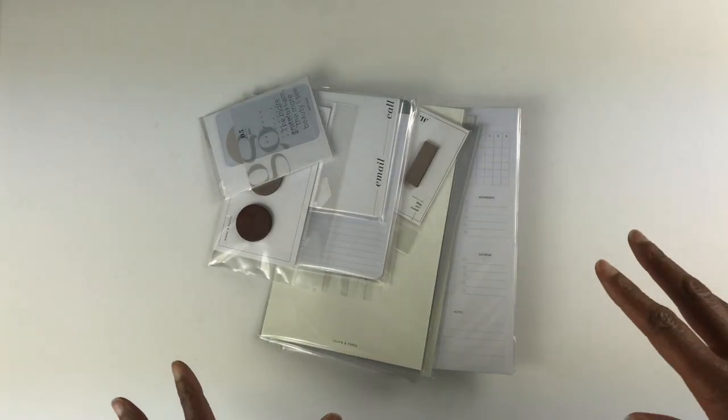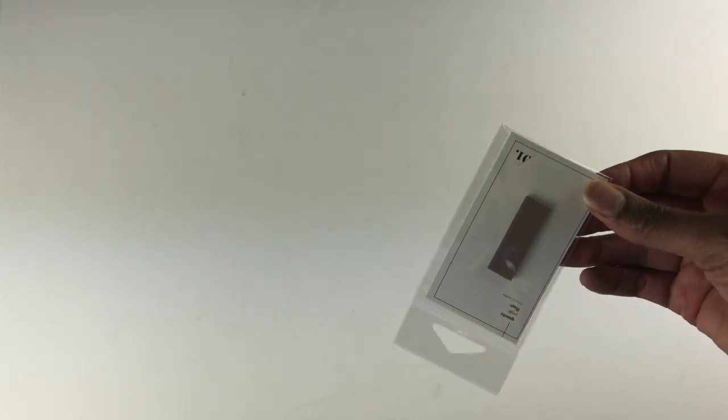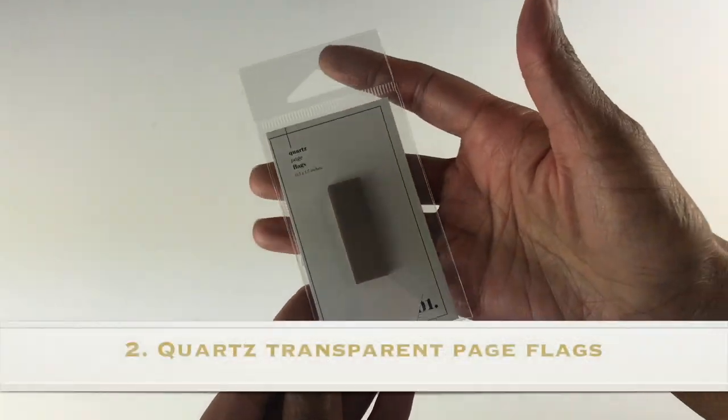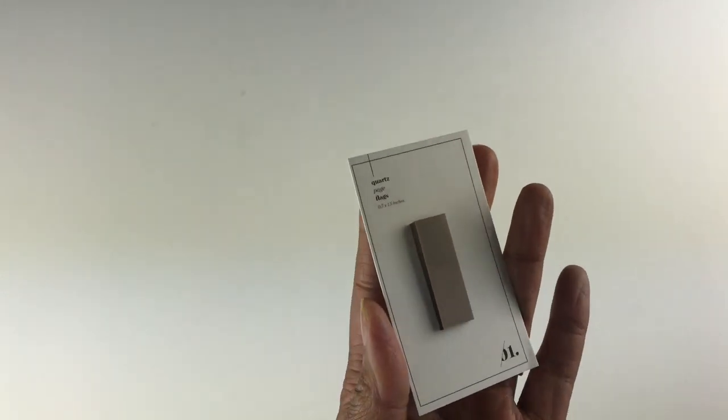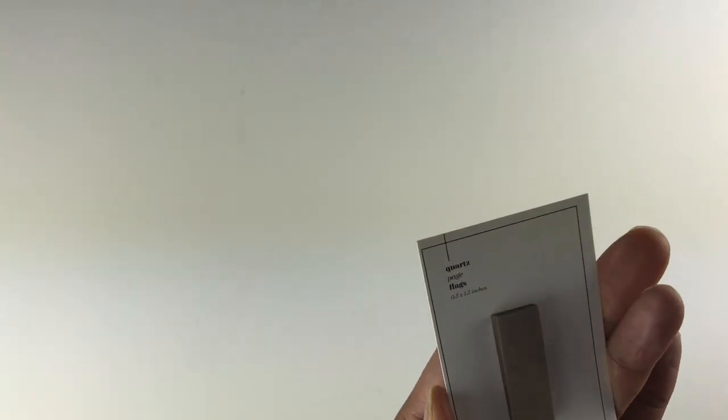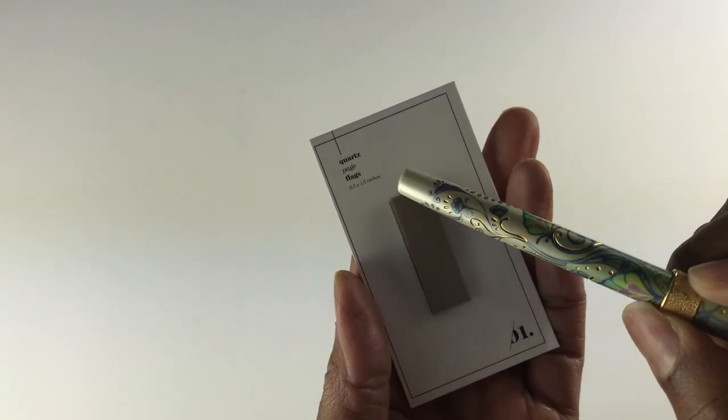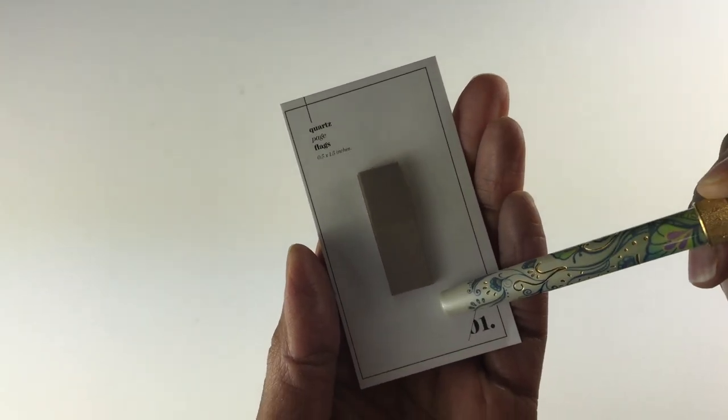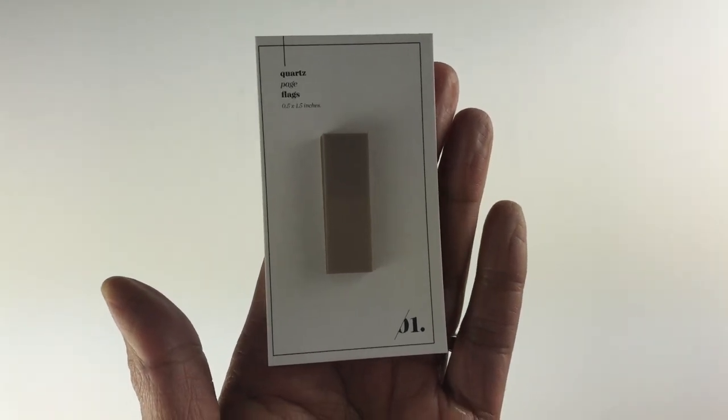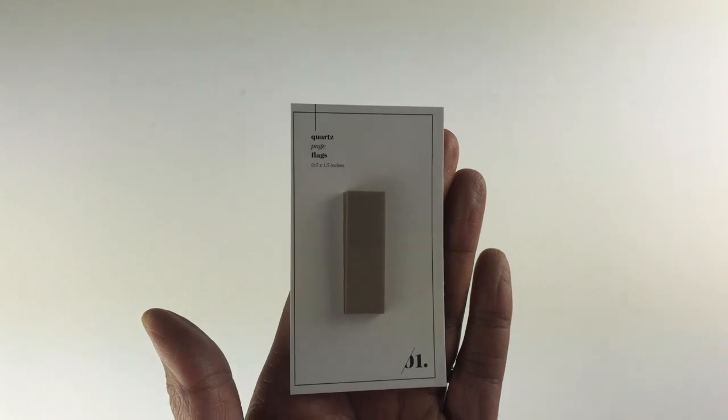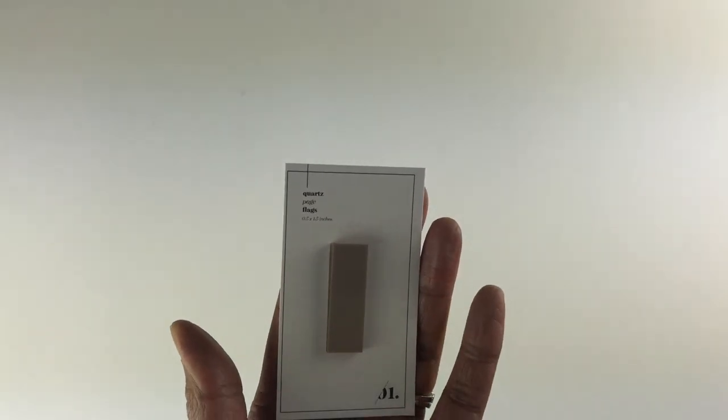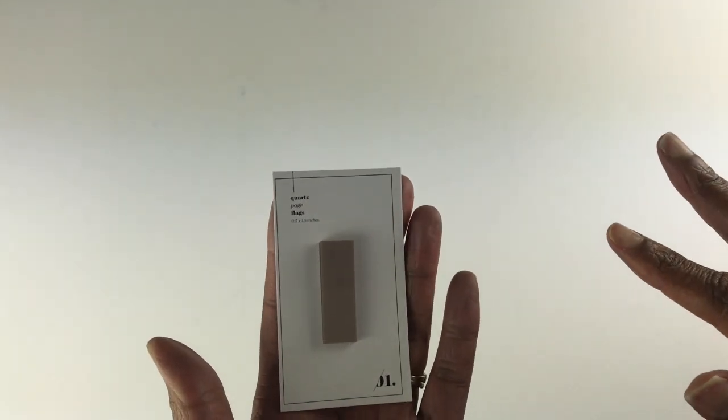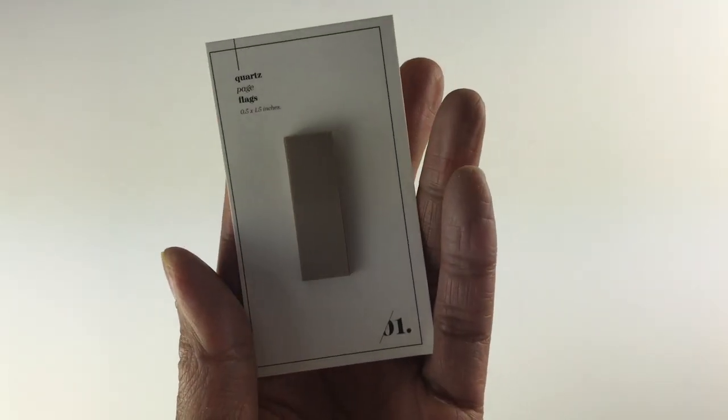I am excited already because I see something that I really want. The second item that I've received in this Cloth and Paper box appears to be page flags. I really like this color - it's a brownish color with maybe gray undertones, very nice. These page flags are a half an inch this way and one and a half inches this way, and you get 50 of them. Page flags are helpful in your planner if you need to mark a certain section and maybe go back to it later.